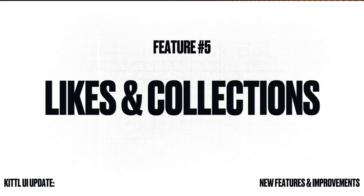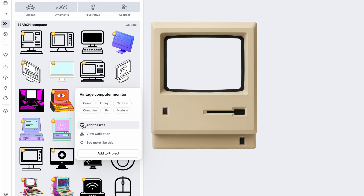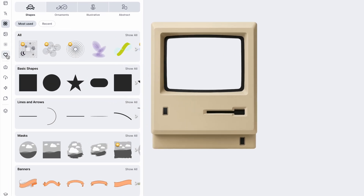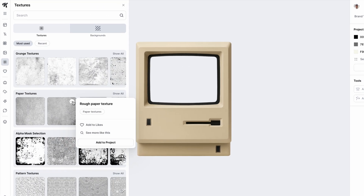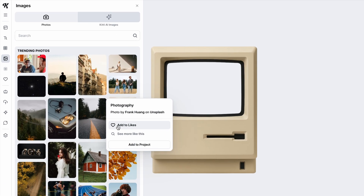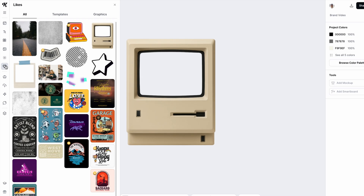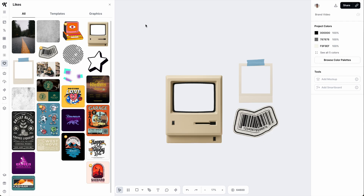Another big update is that you can now save or like any element, object, illustration, template, or texture and add it to a collection or your saved tab in Kittle. Over in the left side panel, you're going to see the likes tab where you'll be saving different things — whether it's an illustration, a panel, or an image. To do this, select the three dots on the top right of any object or illustration in Kittle, then you'll see add to saves, add to likes, or you can even create a collection to view in your likes panel.